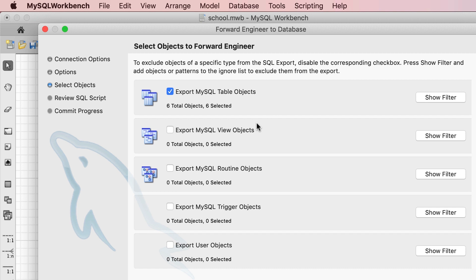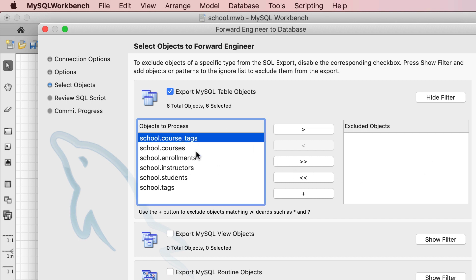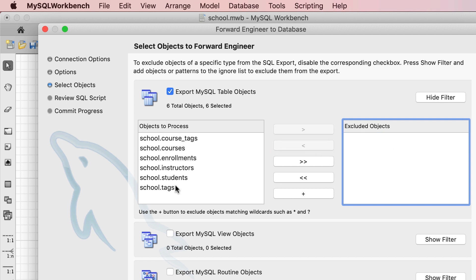Here we can select the kind of objects that we want to be scripted. So far we have only created tables in our physical model, but we can also create views, stored routines like stored procedures and functions, as well as triggers and user objects. For now we don't have to worry about these other objects. We can also select Show Filter to exclude one or more tables from being scripted. By default all tables are selected, but we can exclude one or more by selecting them and moving them to the list of excluded objects. Let's continue to the next step.